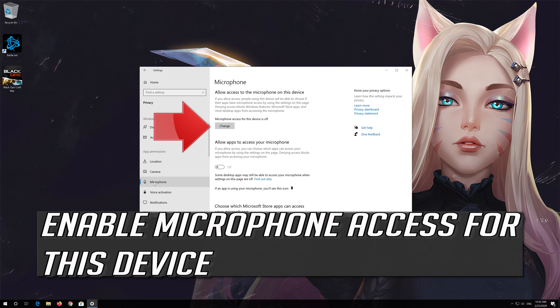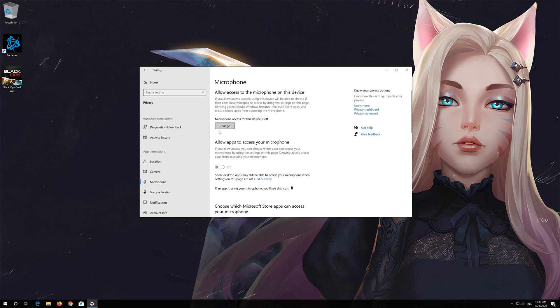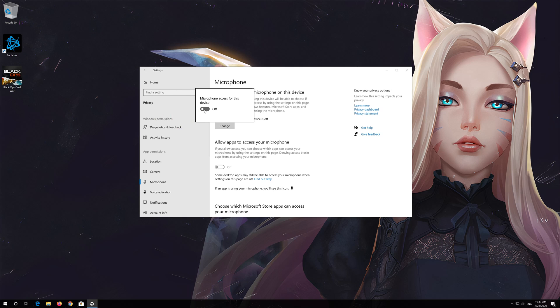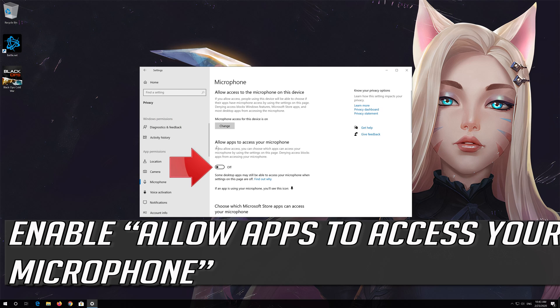Enable microphone access for this device and turn it on. Then enable Allow apps to access your microphone.